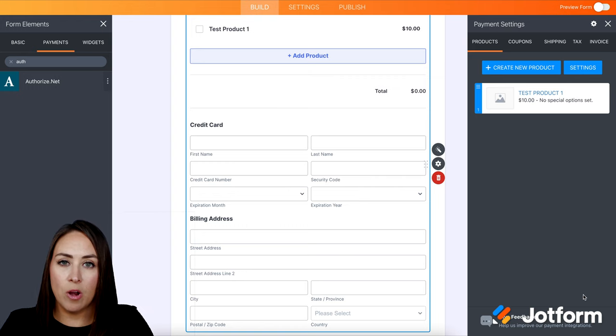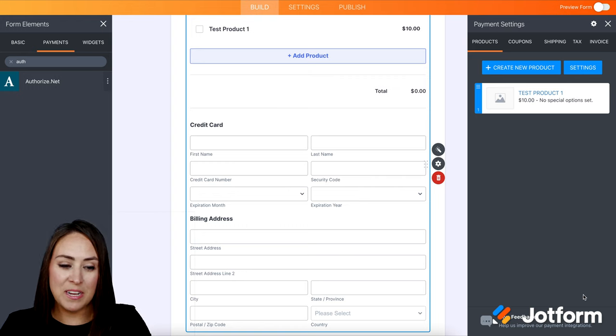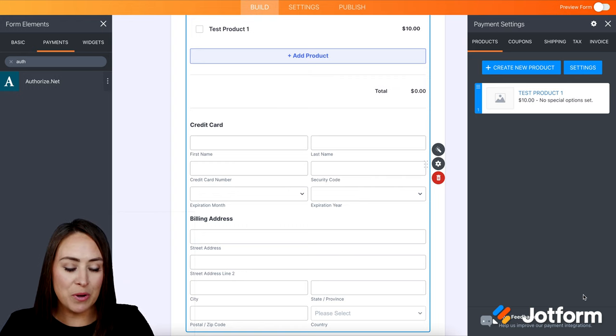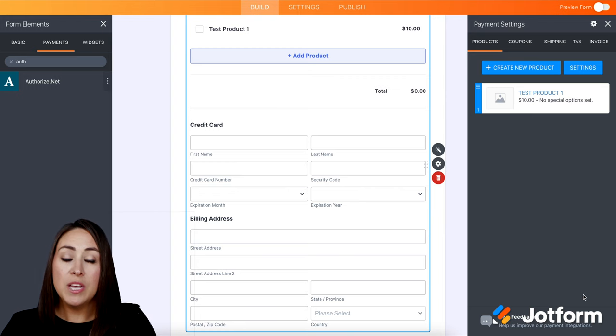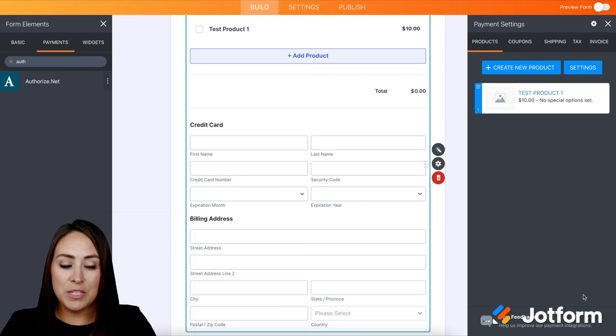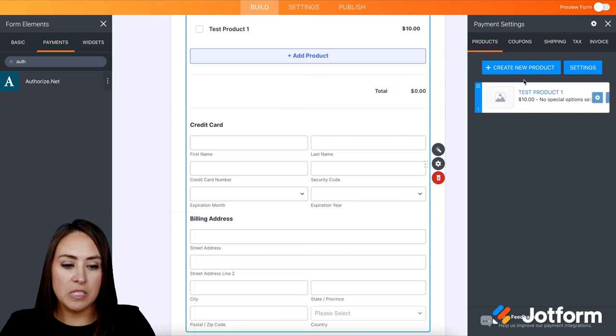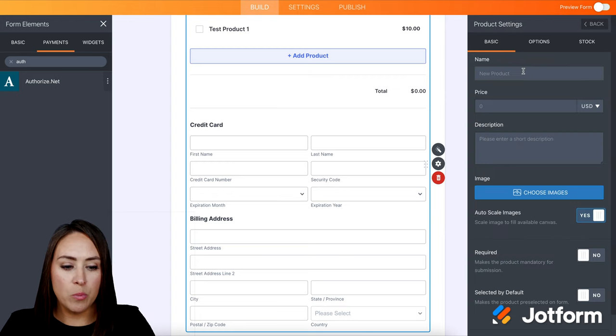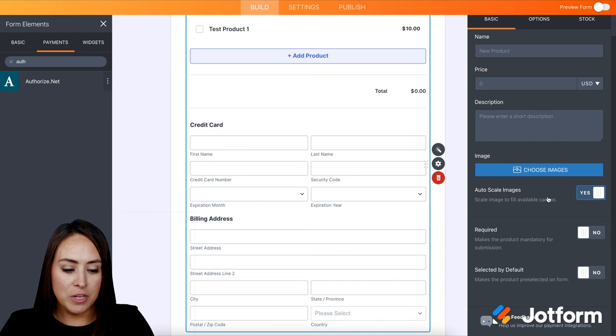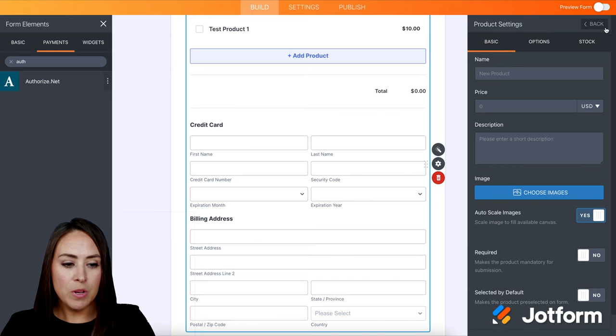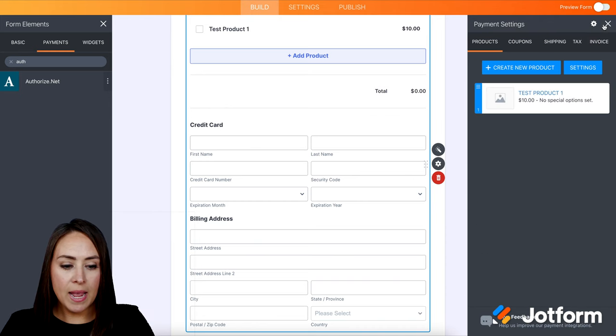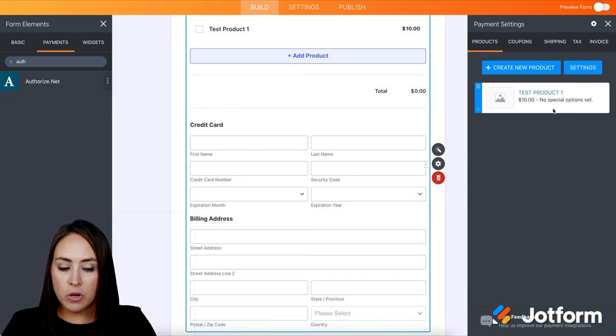And then here's where we can add our products. Looks like I already have a test product in here of $10. Perfect. If you do not know how to do this, all you need to do is click to create a new product and enter in the information. I'm going to head back.